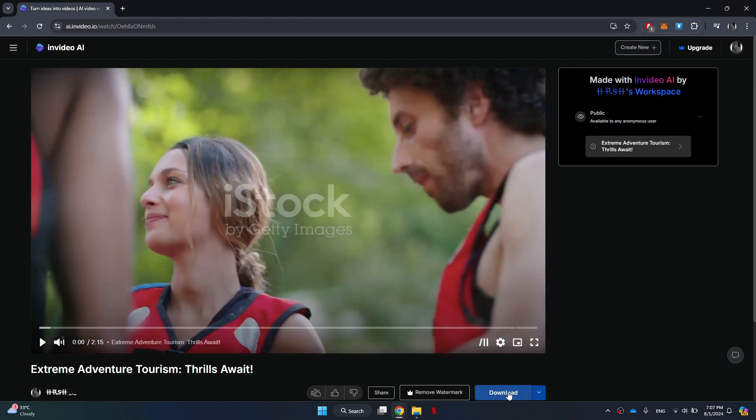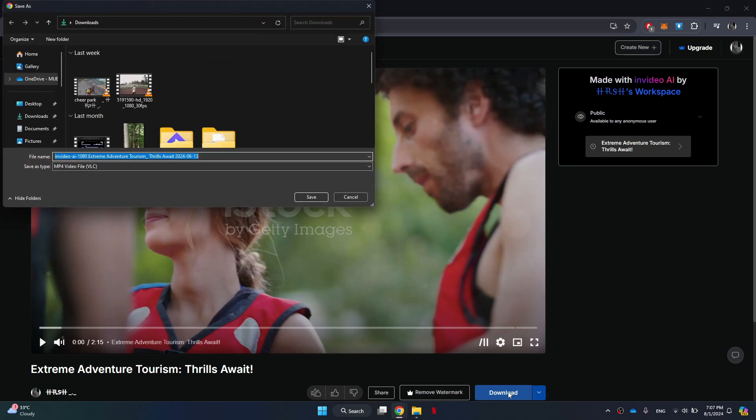Once it has finished loading, you will see a Download button at the bottom right corner of the screen. Click on the Download button and a download window will open up.